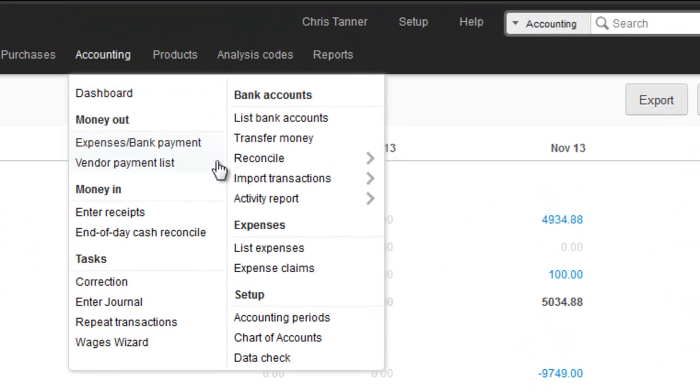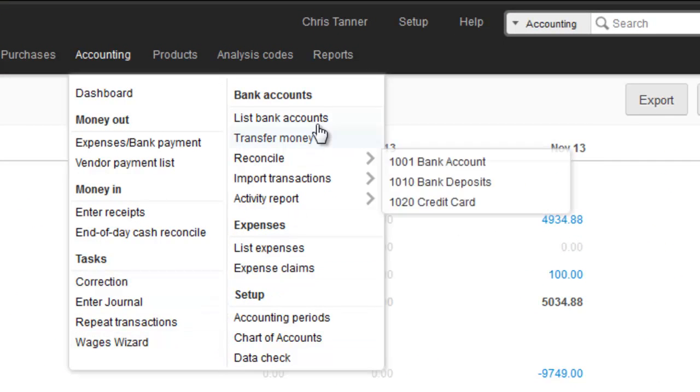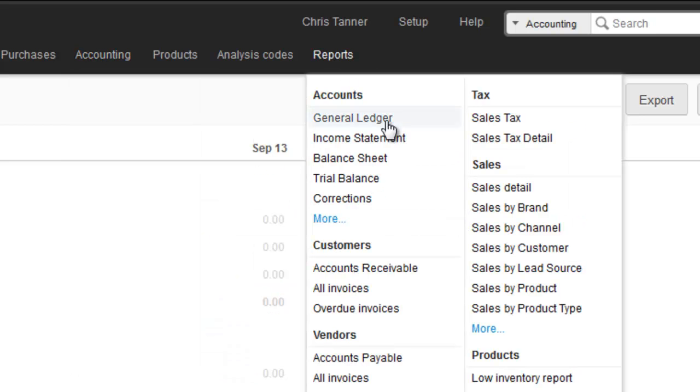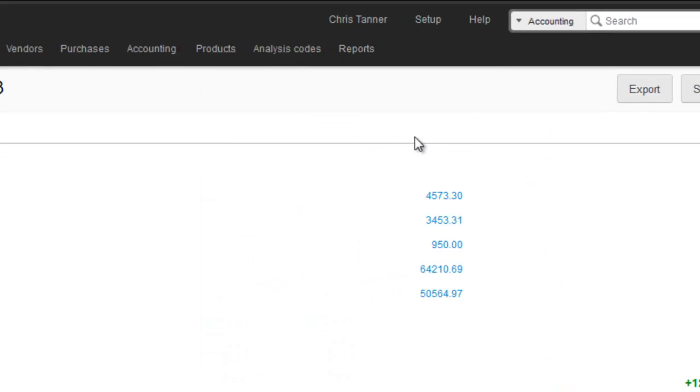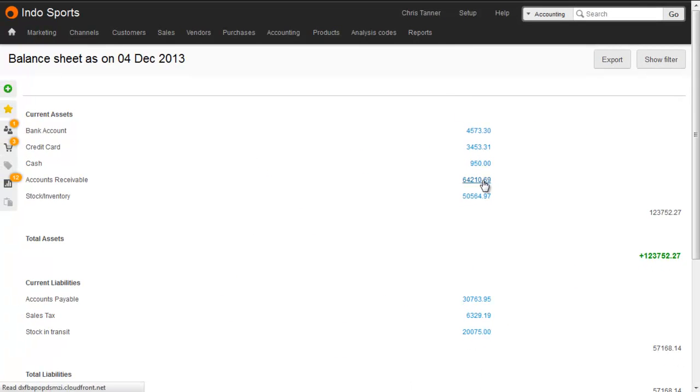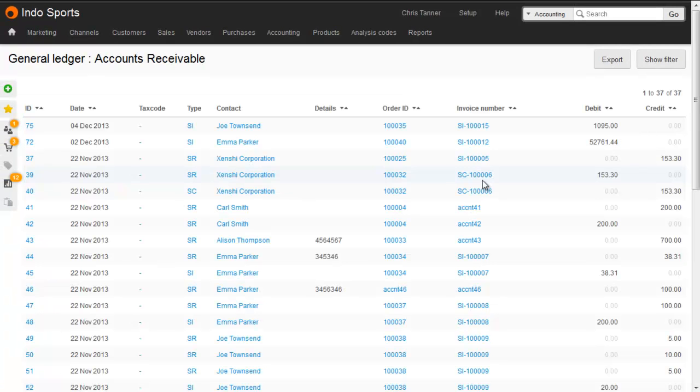Because accounting is built into Brightpearl, you can also produce management reports, such as profit and loss and balance sheet, all linked directly to the source data so they're available in real time.